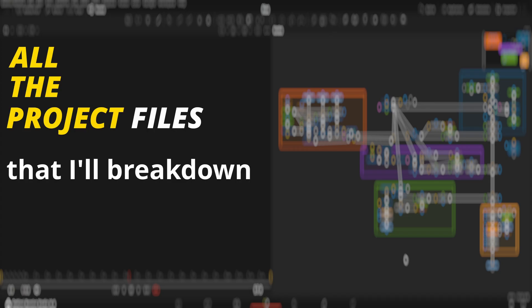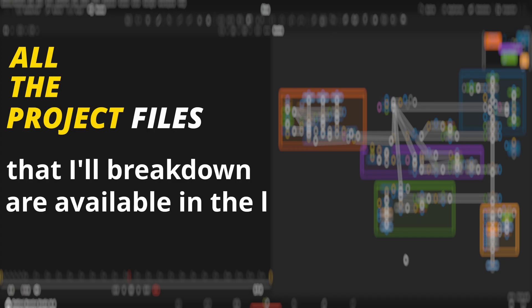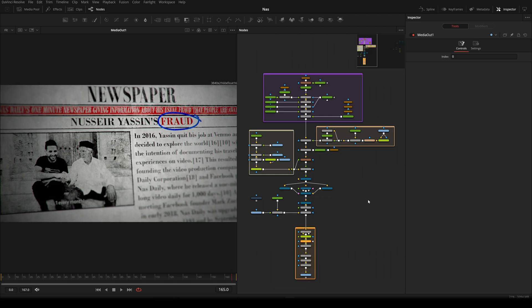All the project files that I will break down are available in the link provided below. Welcome back everyone to Fusion Studios. Today I have this new super scene to break down. There might be some questions you want to ask, so the comment section is for you — but before commenting, watch this whole video so that you understand the content.